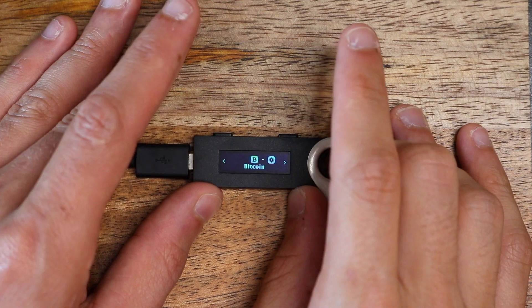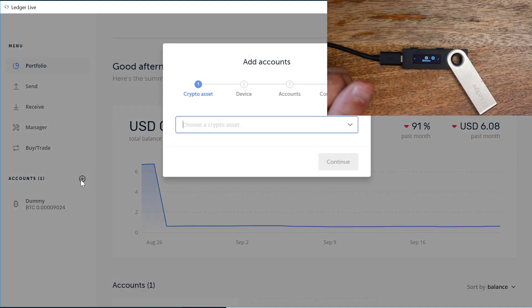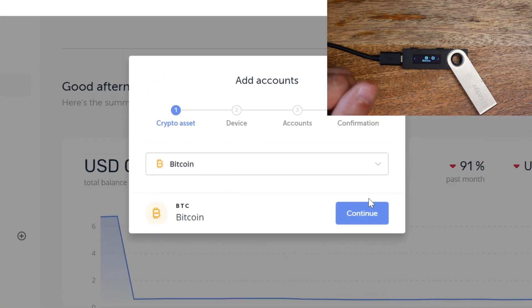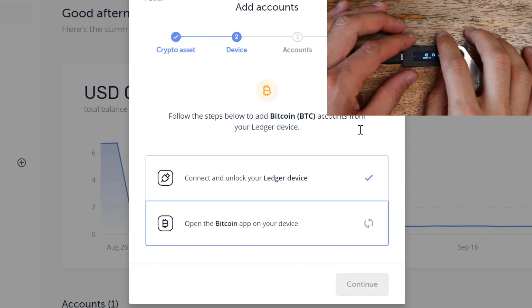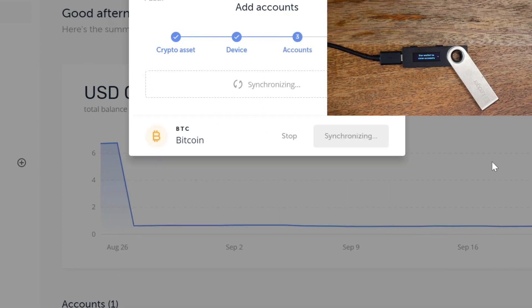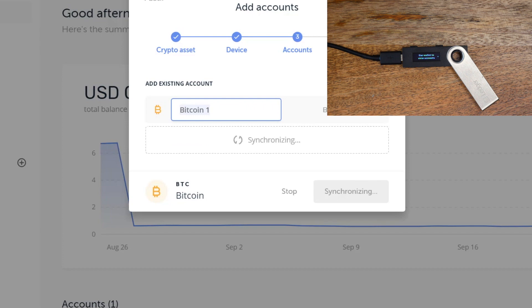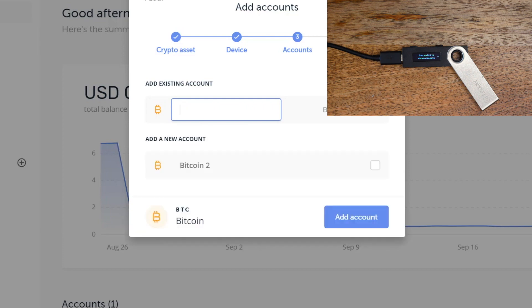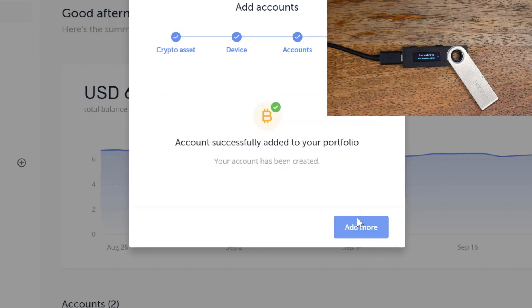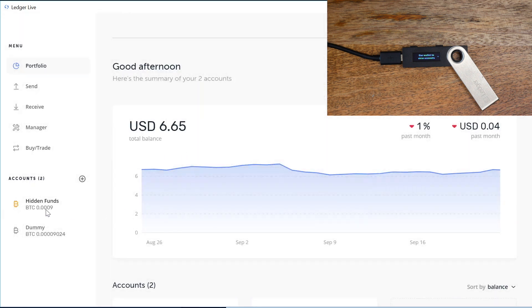So we're going to enter our PIN. Now we're going to go into Ledger Live and see if those funds are there. We're going to add a Bitcoin asset — it's going to ask us to open the Bitcoin app, so we'll do that and hit continue. It's synchronizing. It wants us to give a name to this account — let's call it 'hidden funds.' We'll add account. And look there: 0.0009. Our dummy account is 0.0009, so we've got 10 times more funds in the hidden account. We've recovered our funds successfully!